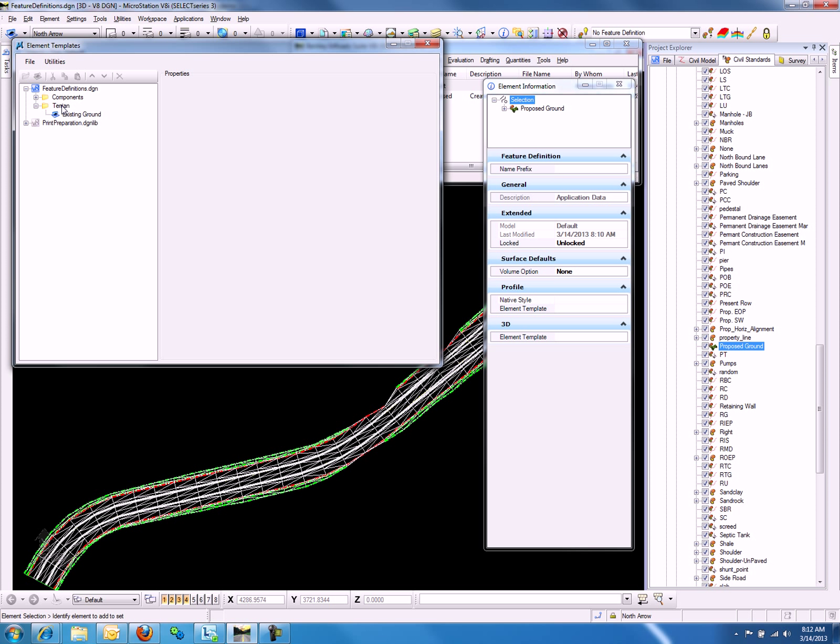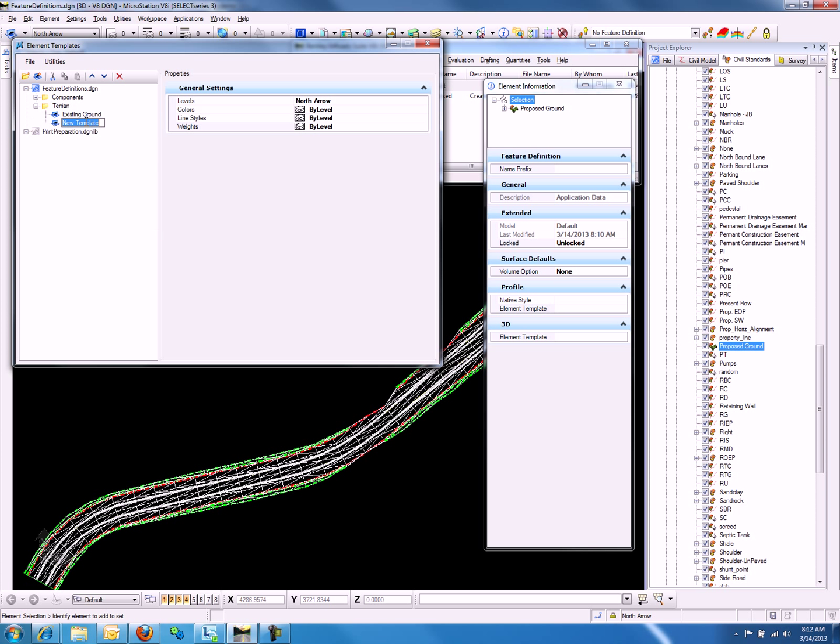By right-clicking on the Terrain folder, we can select New Template. We will call this new template Proposed Ground.